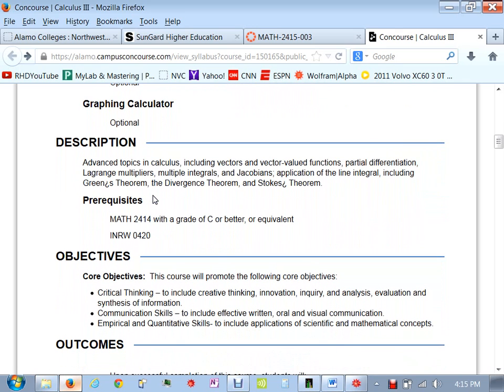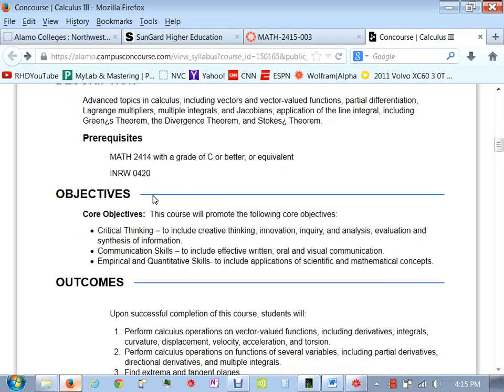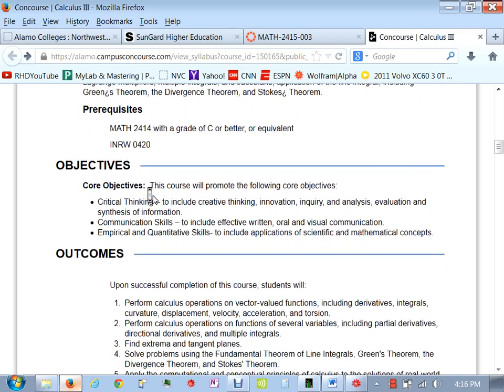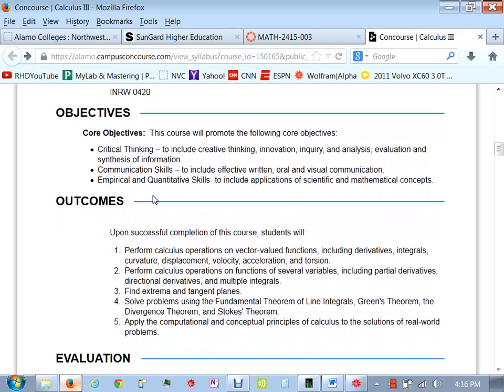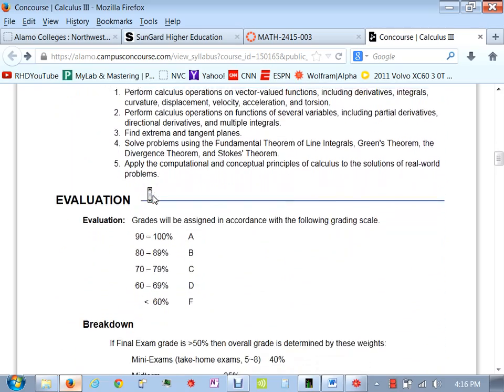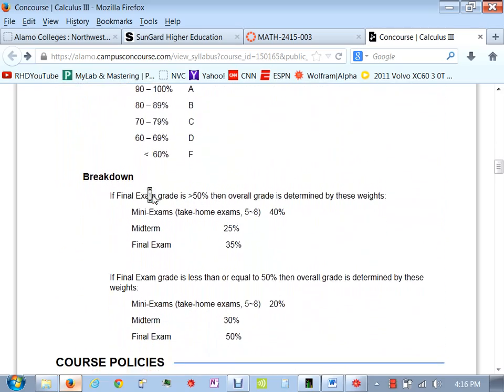Here's what we're going to be covering. Basically, we're going to finish this book out. You should have passed Cal 2 with a C or better to get in. These are the course objectives, course outcomes. And then here's our grading policy.